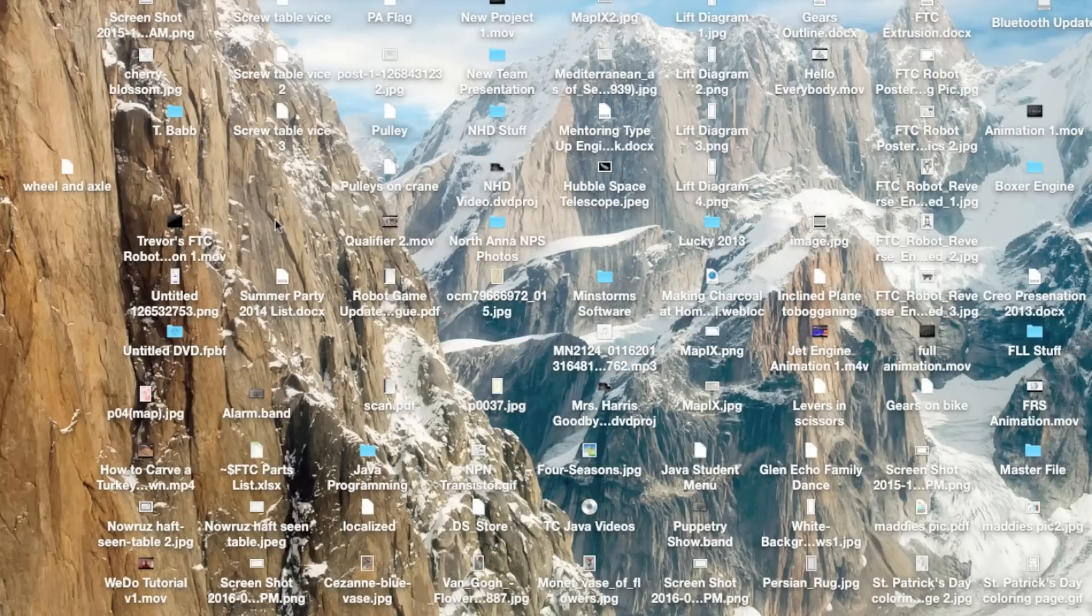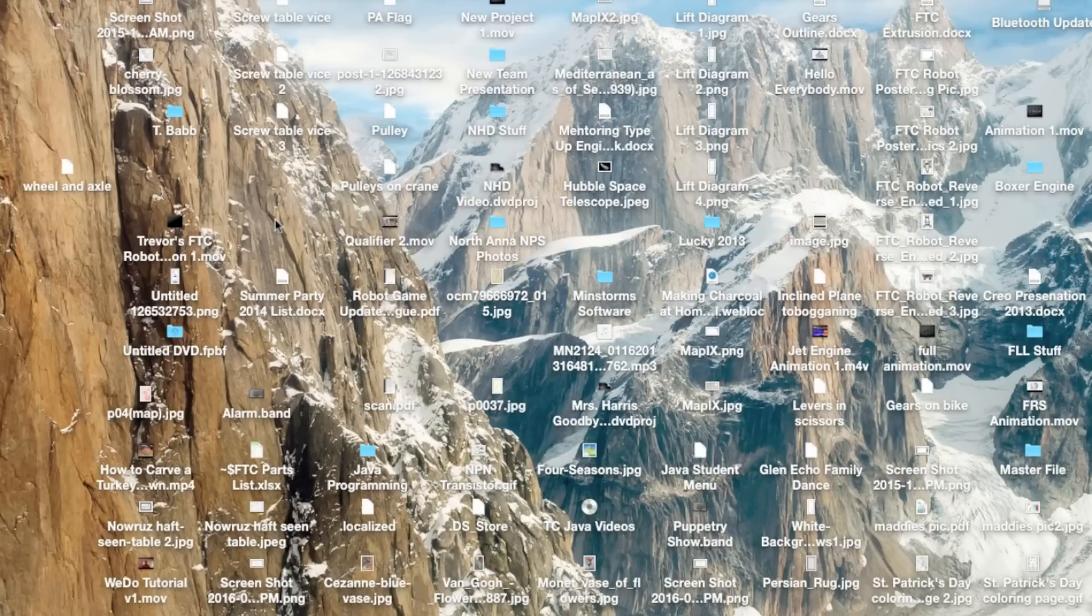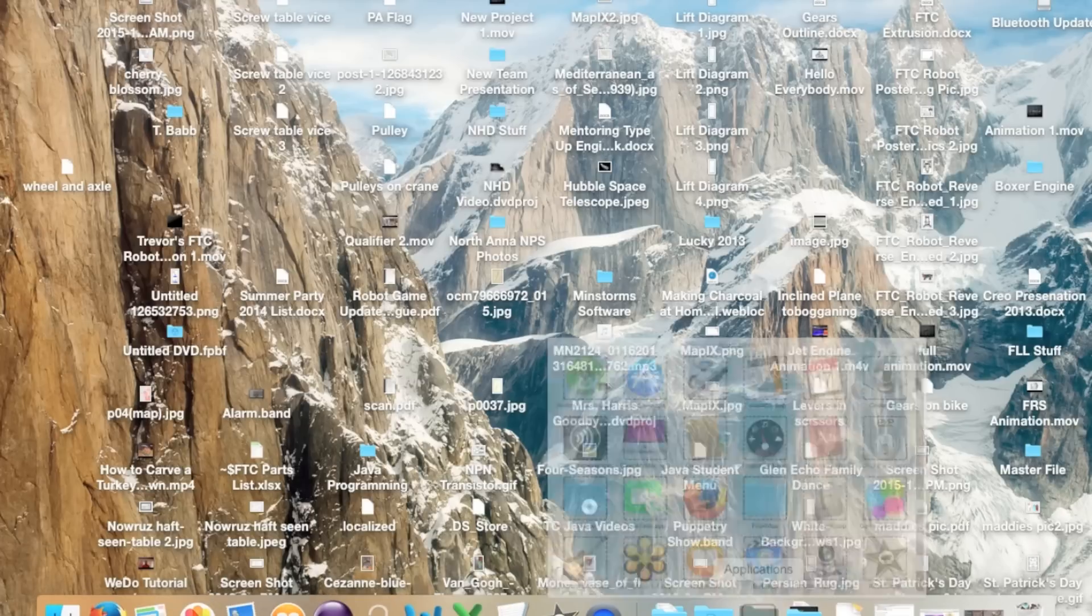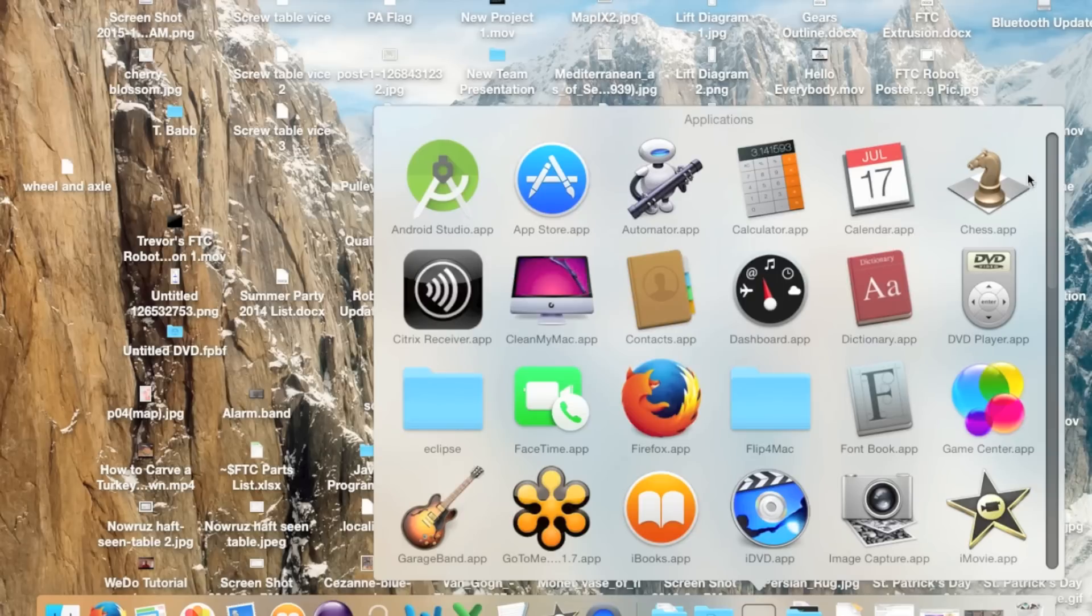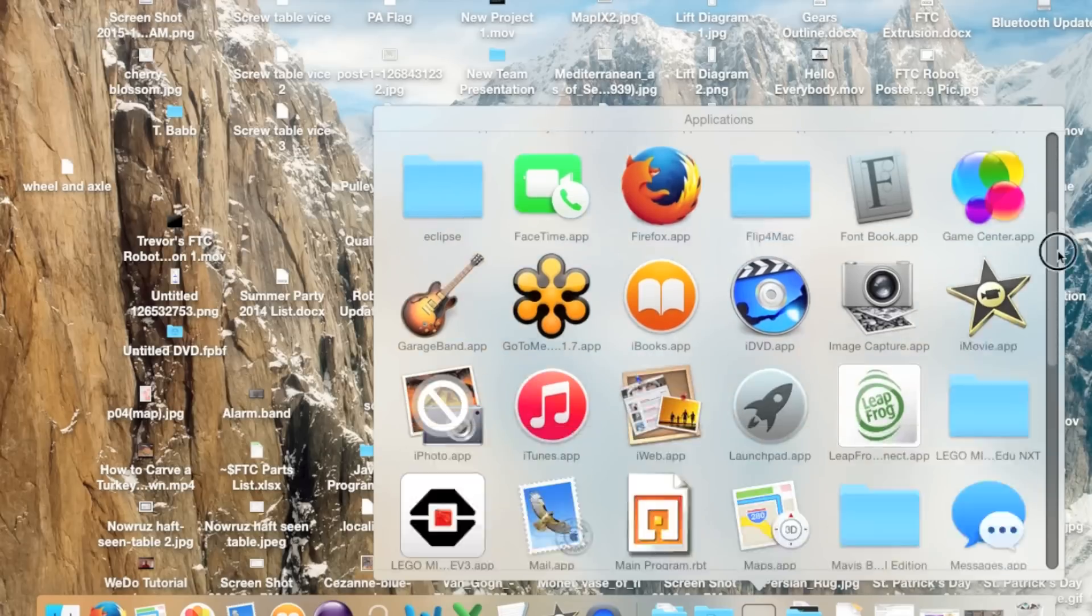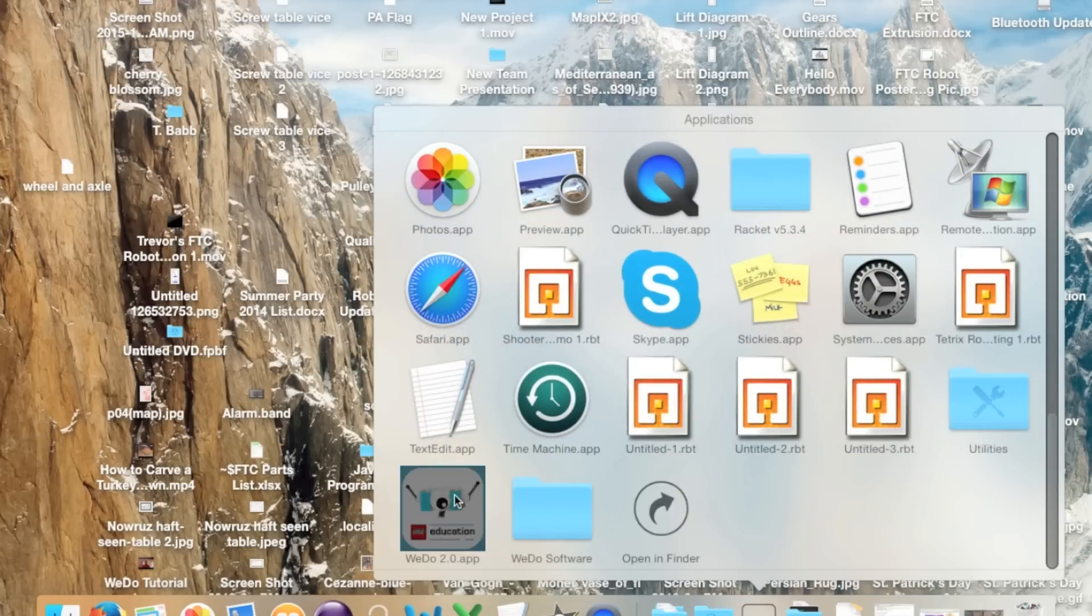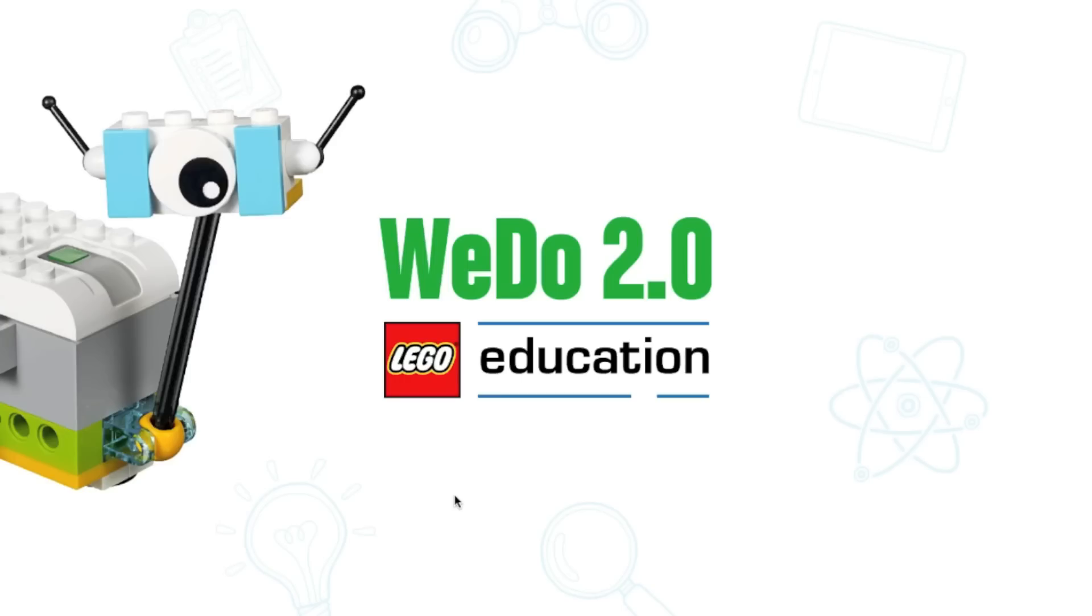To find the building instructions for one of LEGO's models, we first need to open up the WeDo software. On my computer, it's under Applications, and I'll scroll down to the bottom. The WeDo app has this LEGO head right here, so I'll click it. It takes the WeDo software a couple seconds to boot up.